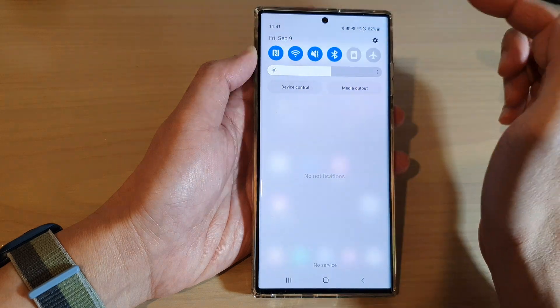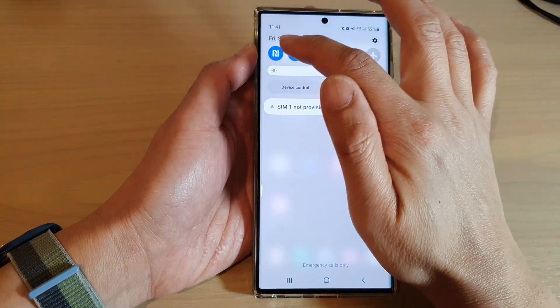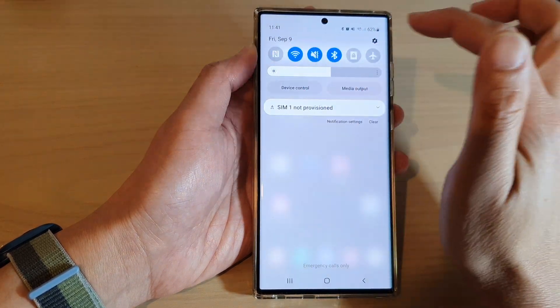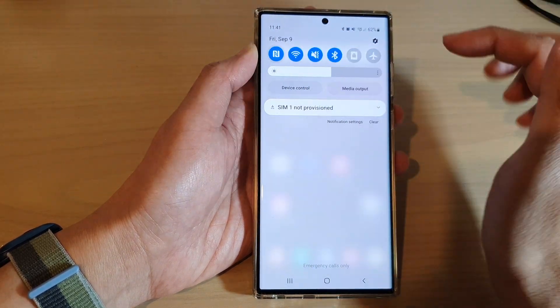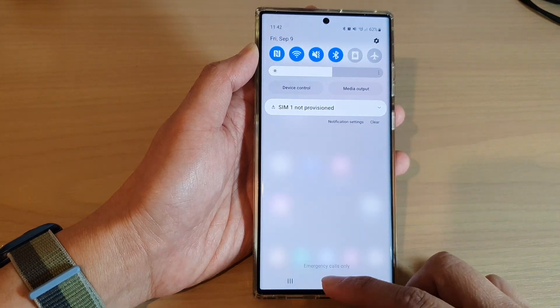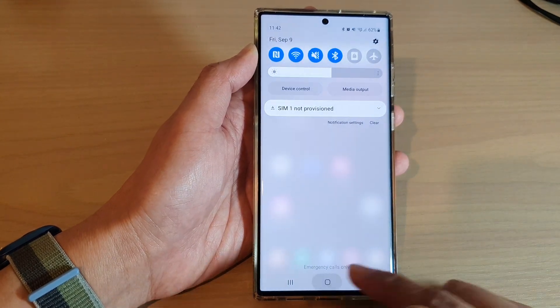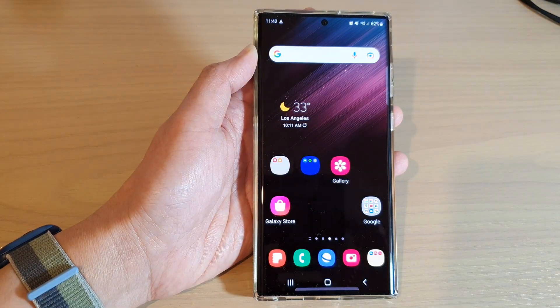And in here I can now quickly enable or disable NFC. And that's it. Thank you for watching this video. Please subscribe to my channel for my videos.